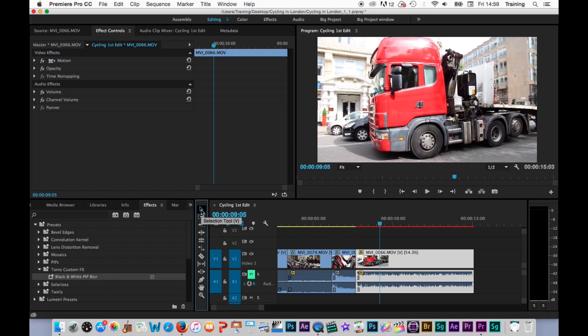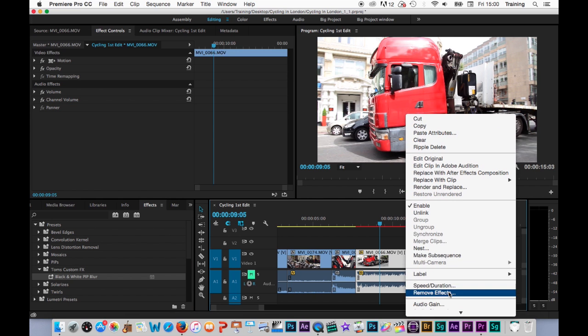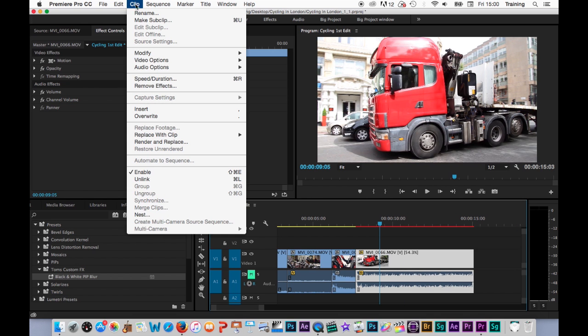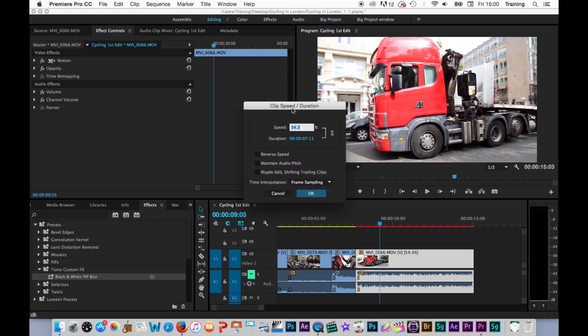Sometimes though, you will want to do this more accurately — you might want to type in a very specific percentage, slow it down exactly to 50% or speed it up to double the original speed, i.e. 200%. Using the rate stretch tool can be a little bit fiddly for that. So here's another way: you do a right click on the clip and choose Speed Duration, or you select the clip and go to the Clip menu and choose Speed Duration from there. Either option opens up the Clip Speed Duration dialog box where you can enter a speed percentage or change the duration of the clip to make it longer or shorter.